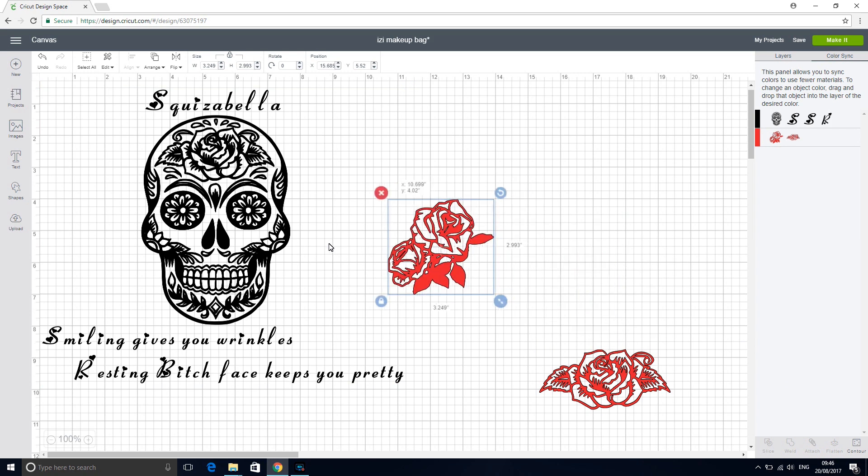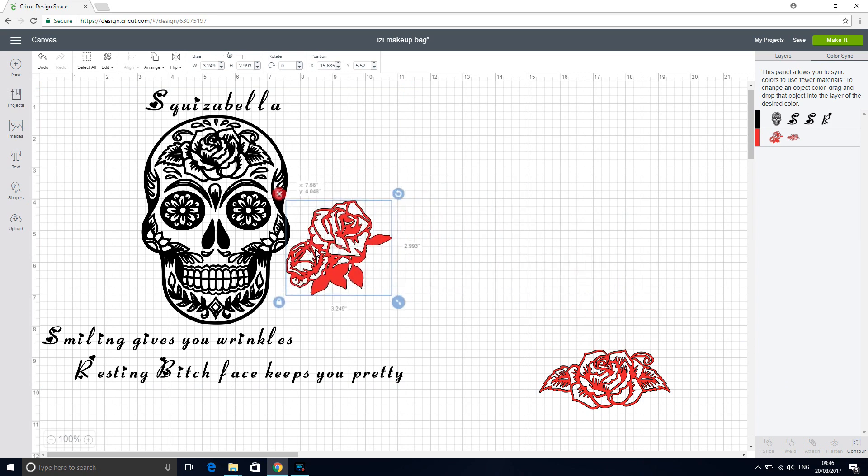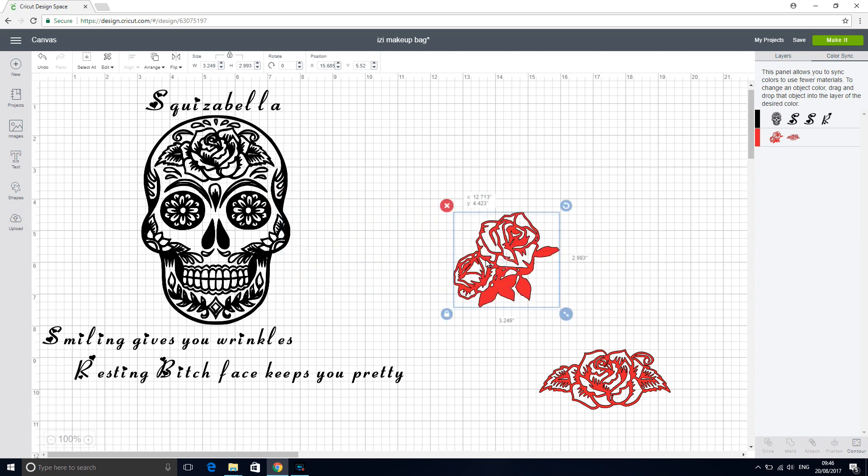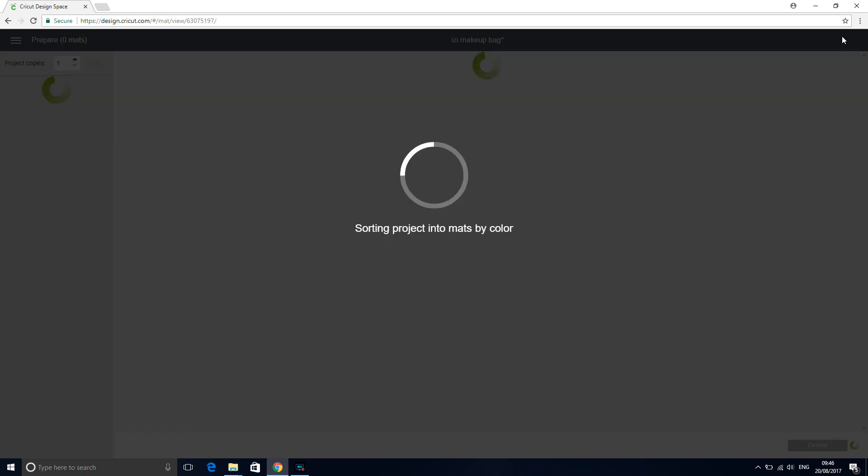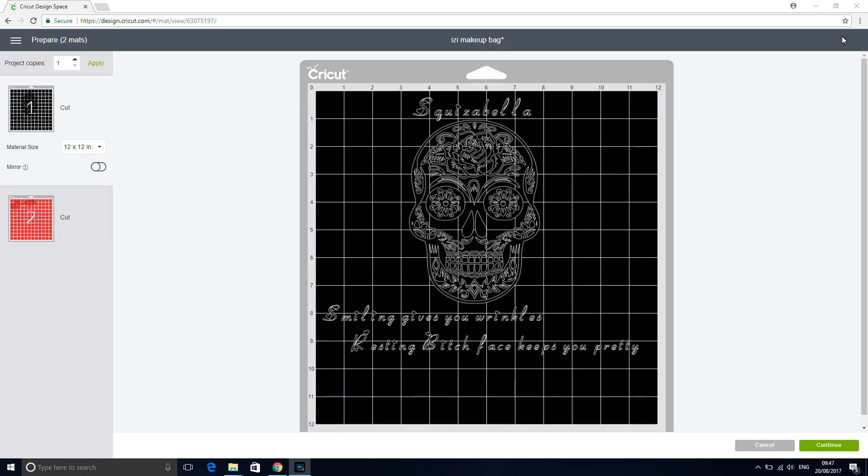So if we go to make it. So you can see on our mat that because we've attached them, they're going to cut out exactly as it is on our screen. Now if we wanted to be able to move them around so that we're not having to cut round vinyl, we simply wouldn't attach them. We would just leave them all separated. They would all cut on the same mat, and we would just move them to where we would want so that we're using as least vinyl or iron-on or whatever you're using as possible.